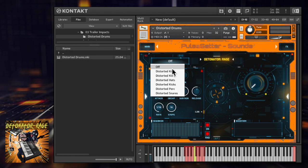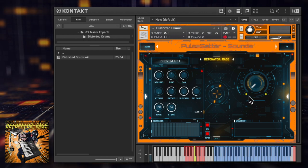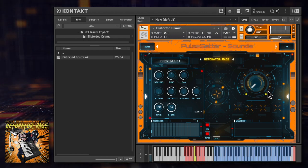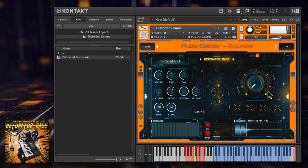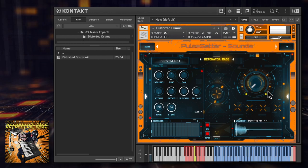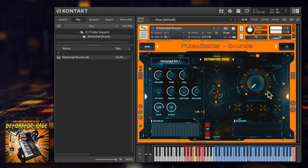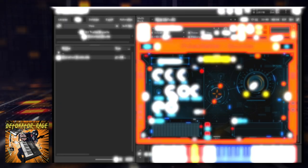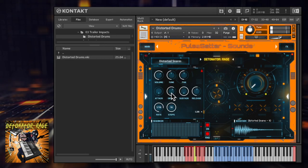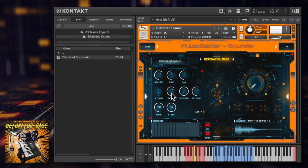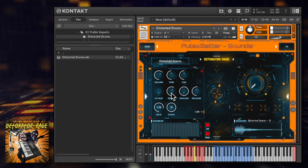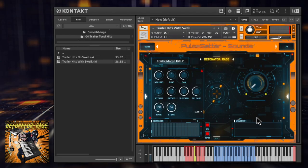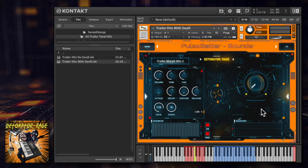Check out this range of distorted drum kits. What about some morphed trailer hits?